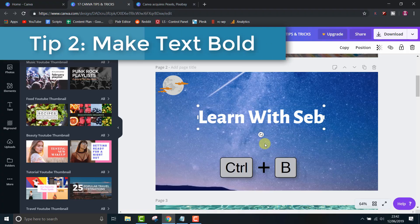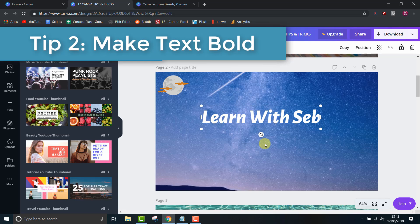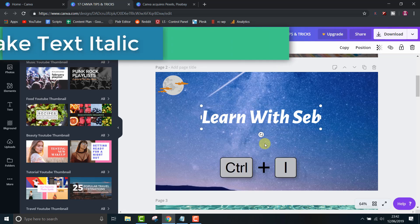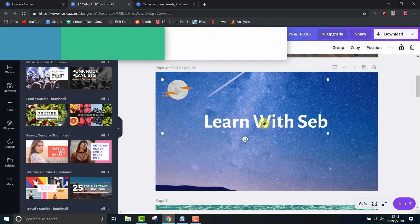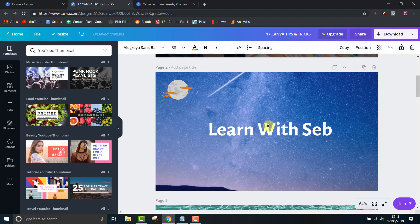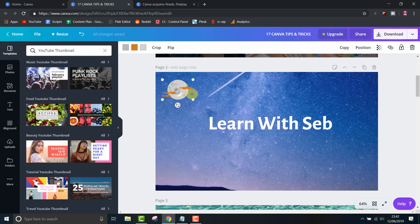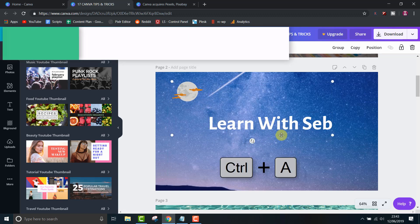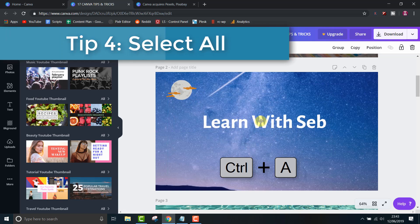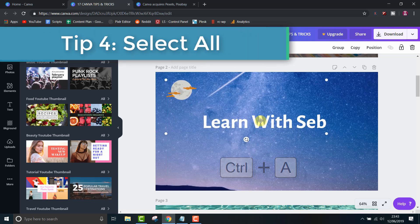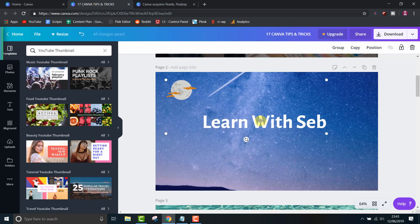Tip number 2, make text bold using control B. Tip 3, make it italic using control I. Tip number 4, select all. If you need to select all the elements on a page to move them around, simply click control A to select them all.